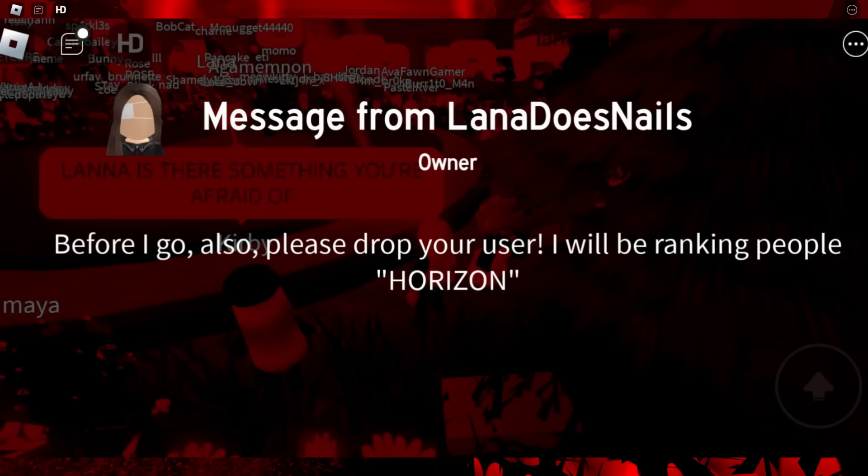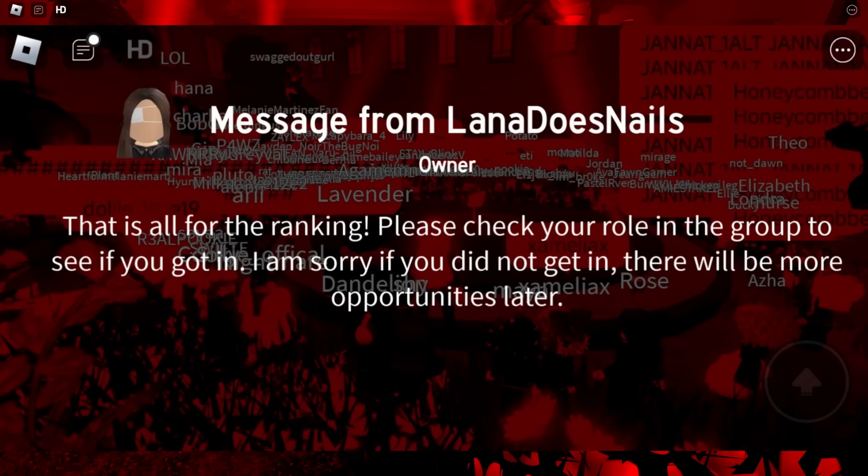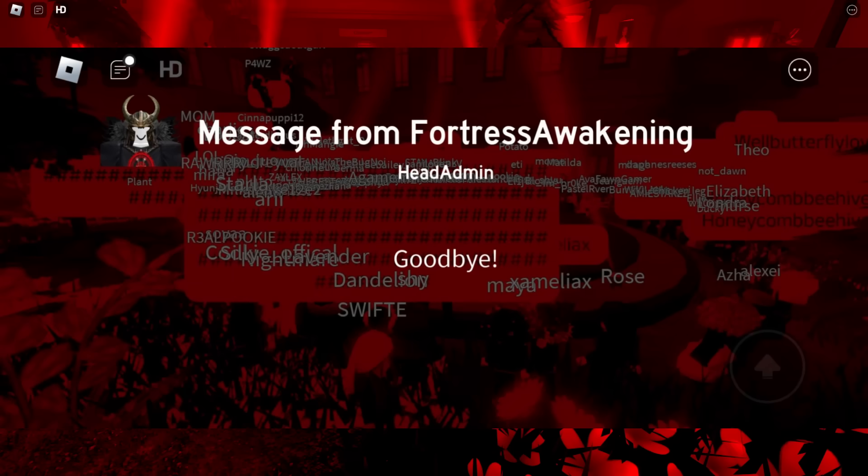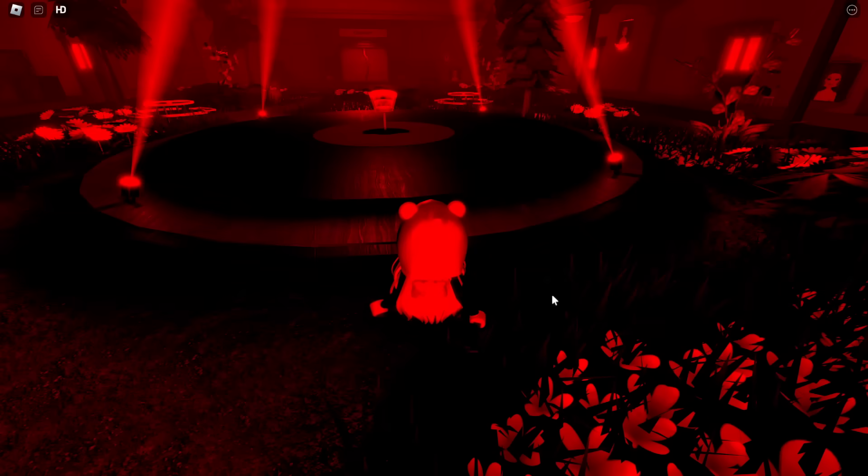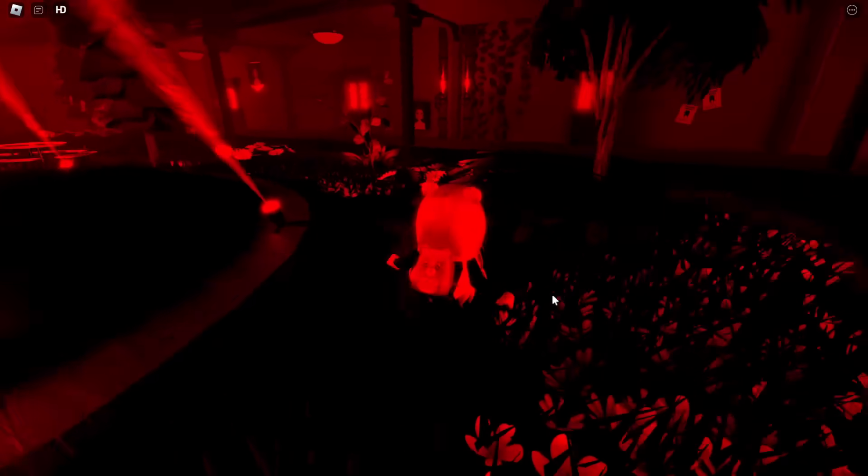'Before I go, please drop your user only ranking people horizon. And that is all for ranking. Please check your role in the group to see if you got in. I'm sorry if you did not get in. There will be more opportunities later. Goodbye.' So that was all that was really said of the questionnaire.